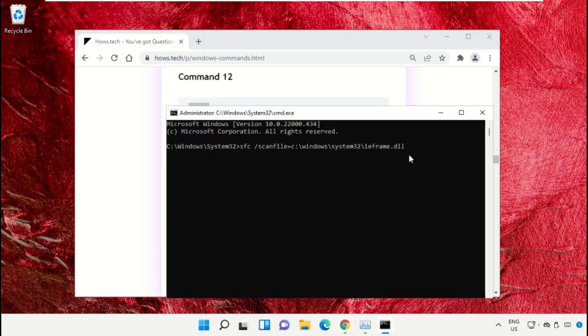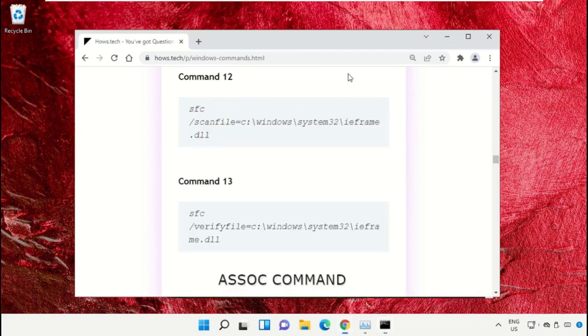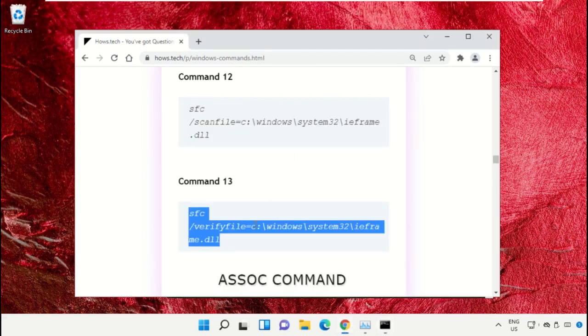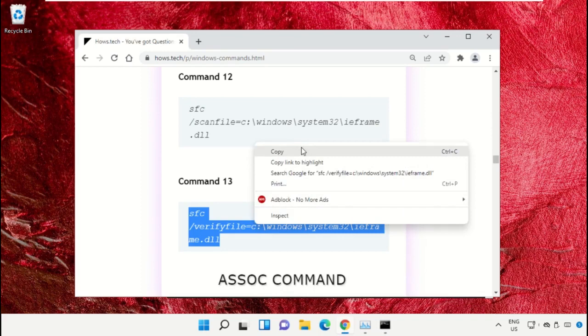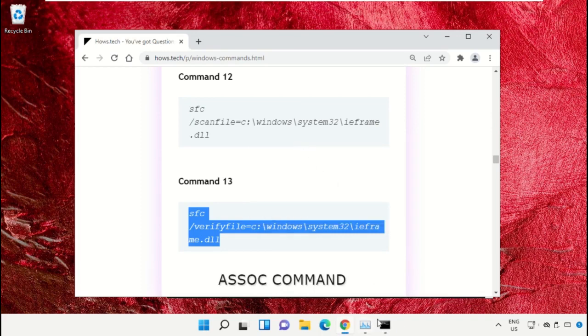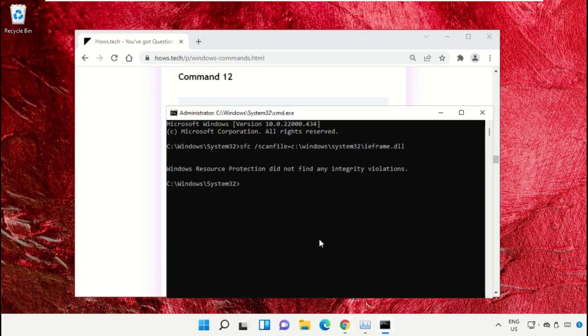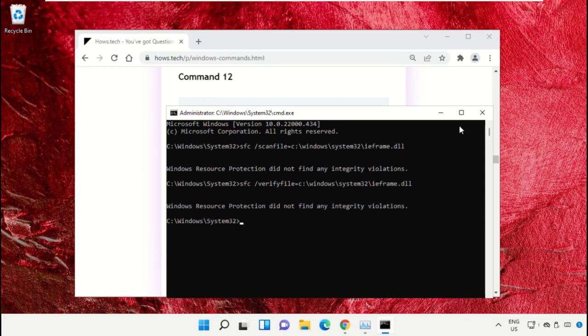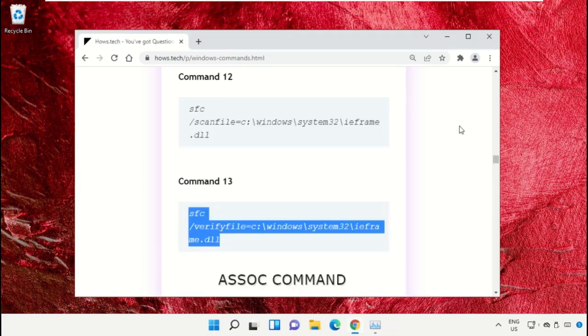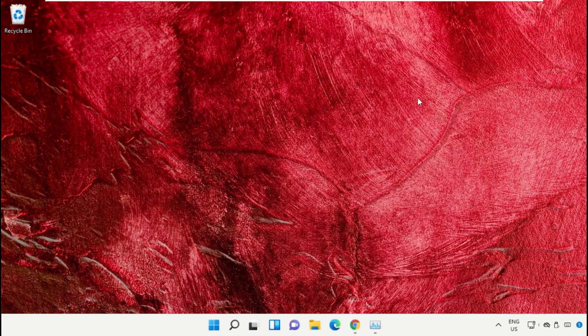Simply right-click on Command Prompt to paste that command and hit enter to execute it. Then copy command number 13, right-click and paste the command, and hit enter. Once done, close the Command Prompt window.